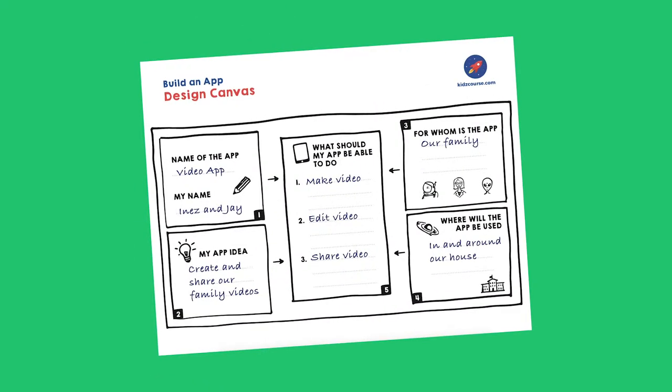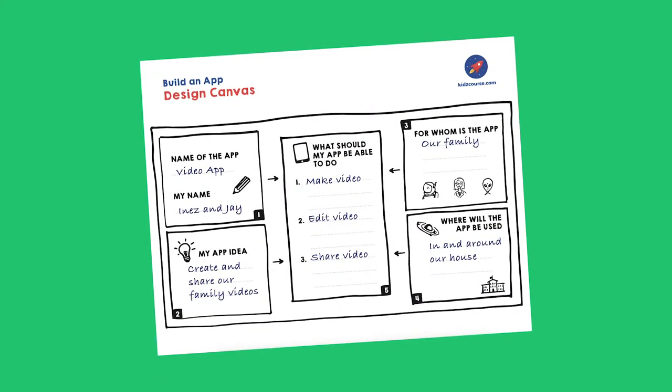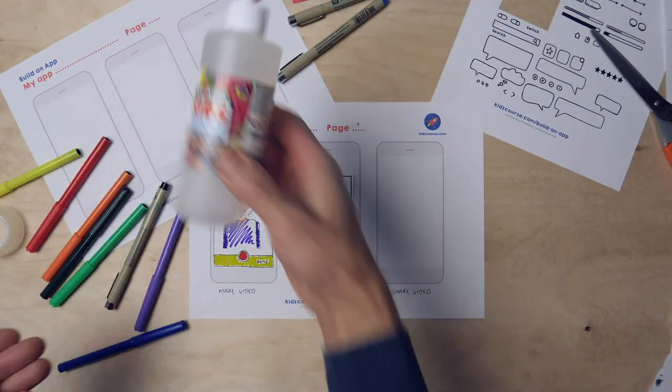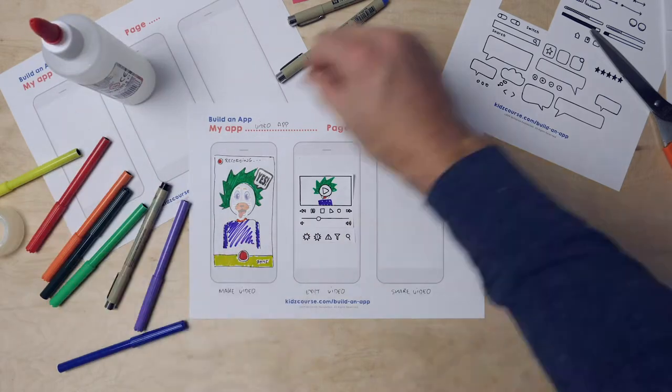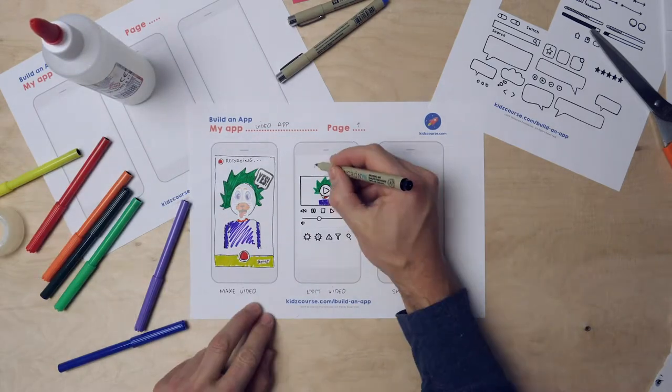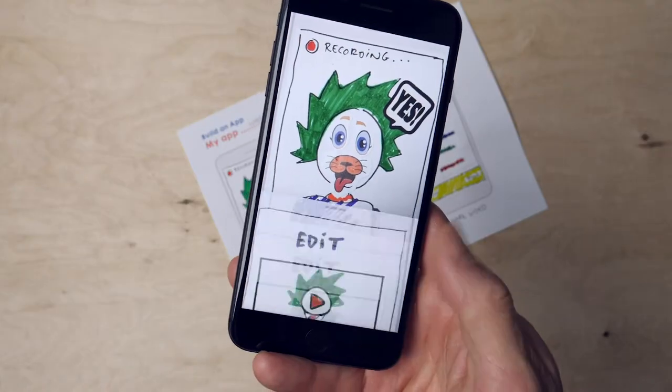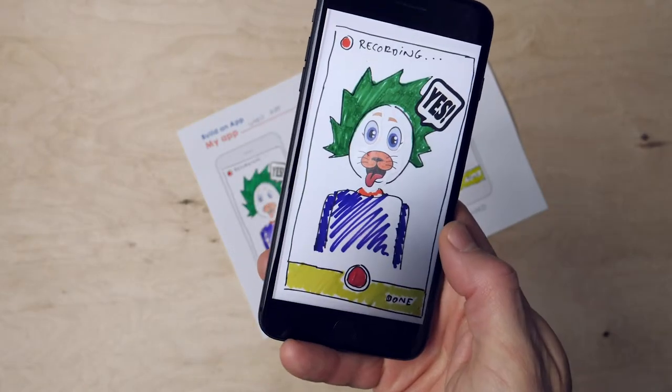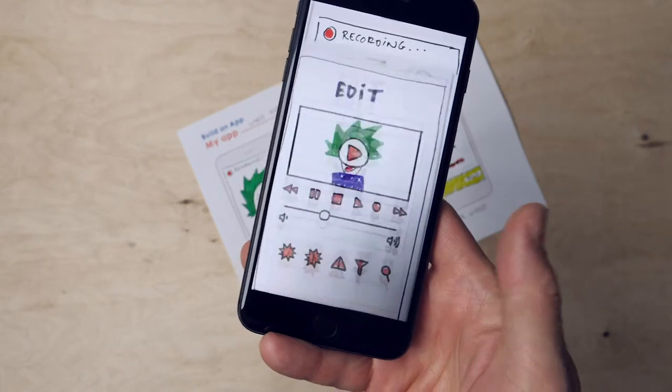In the previous two missions, you have come up with an app and then you drew all the screens beautifully, one by one. Now we're going to make a real app from these screens that you can try out on a phone or tablet.